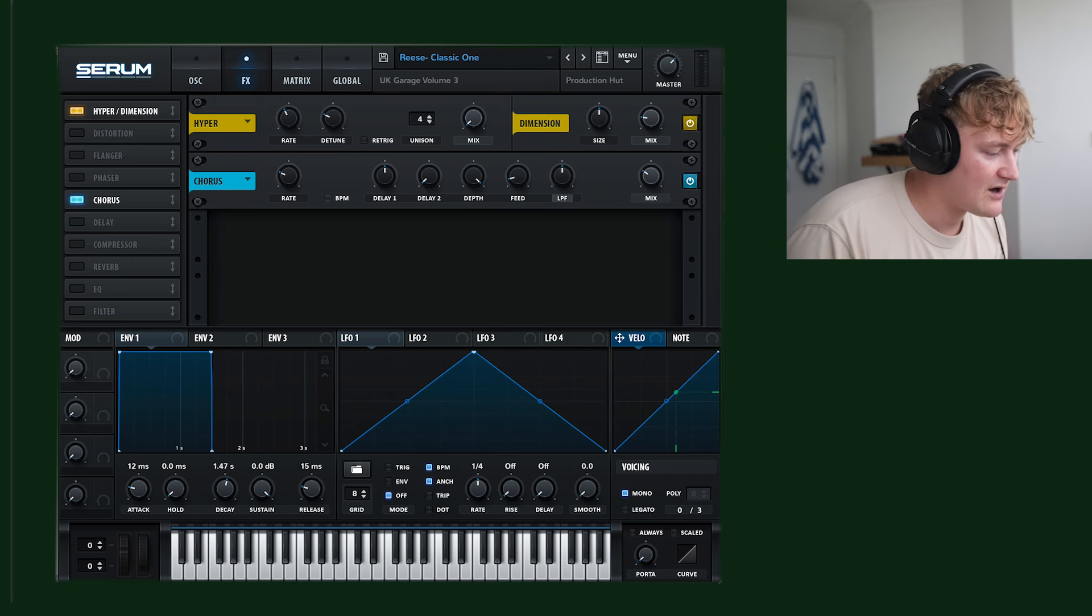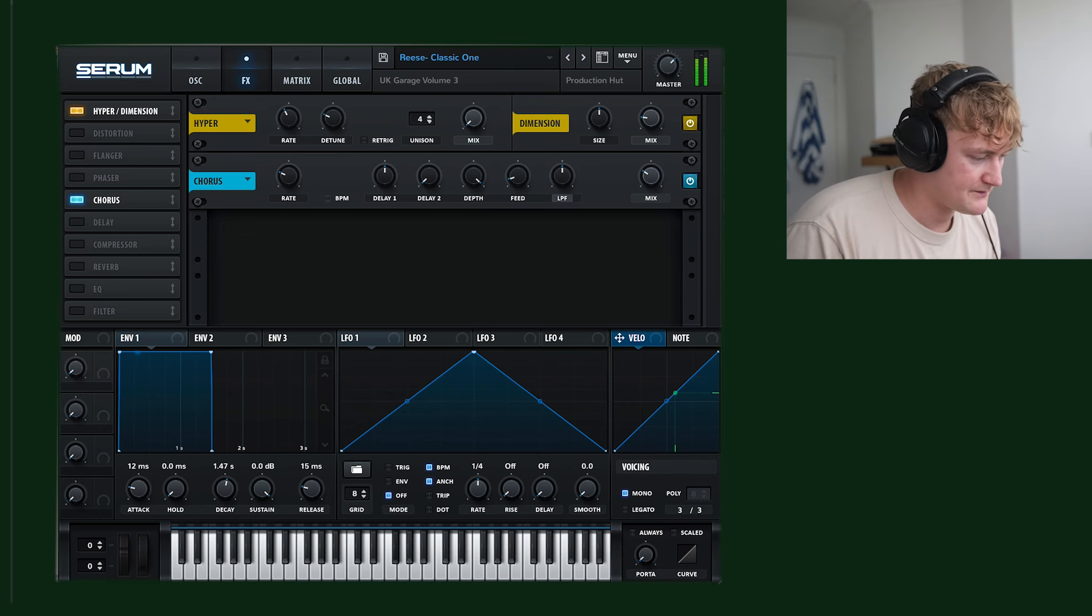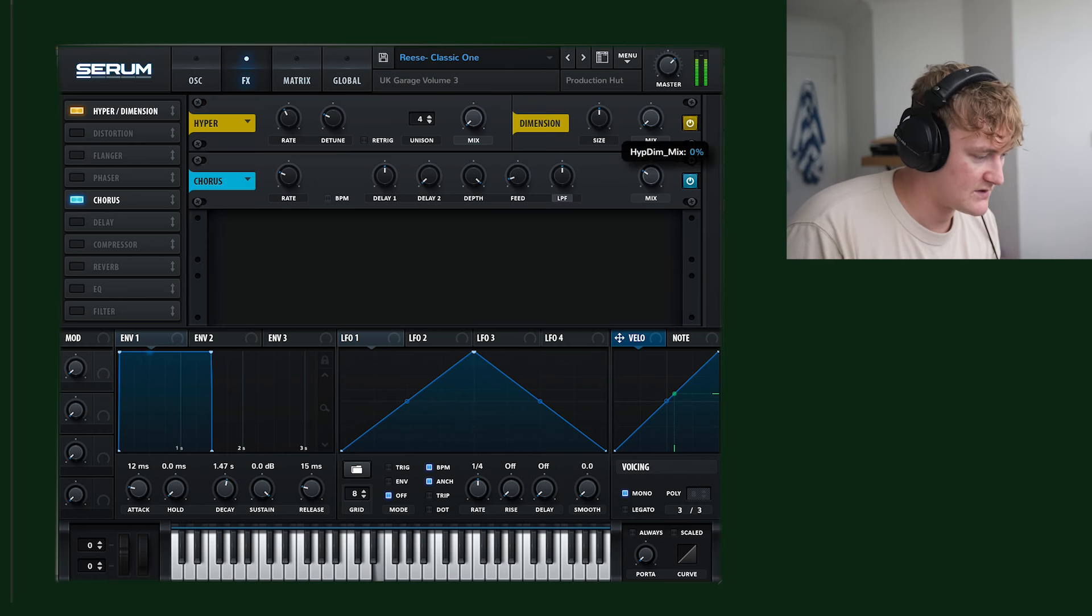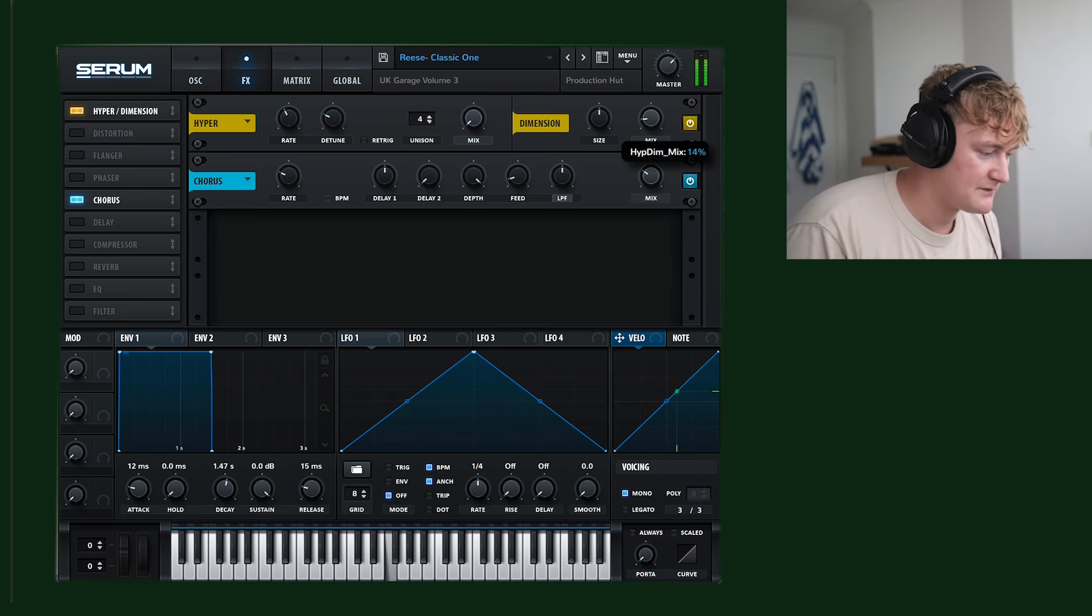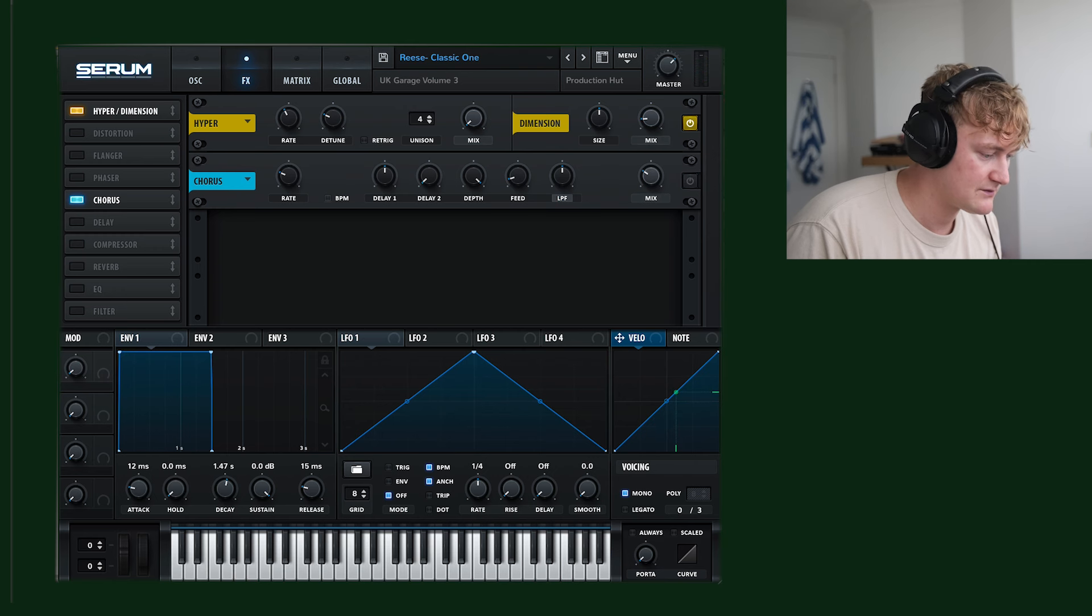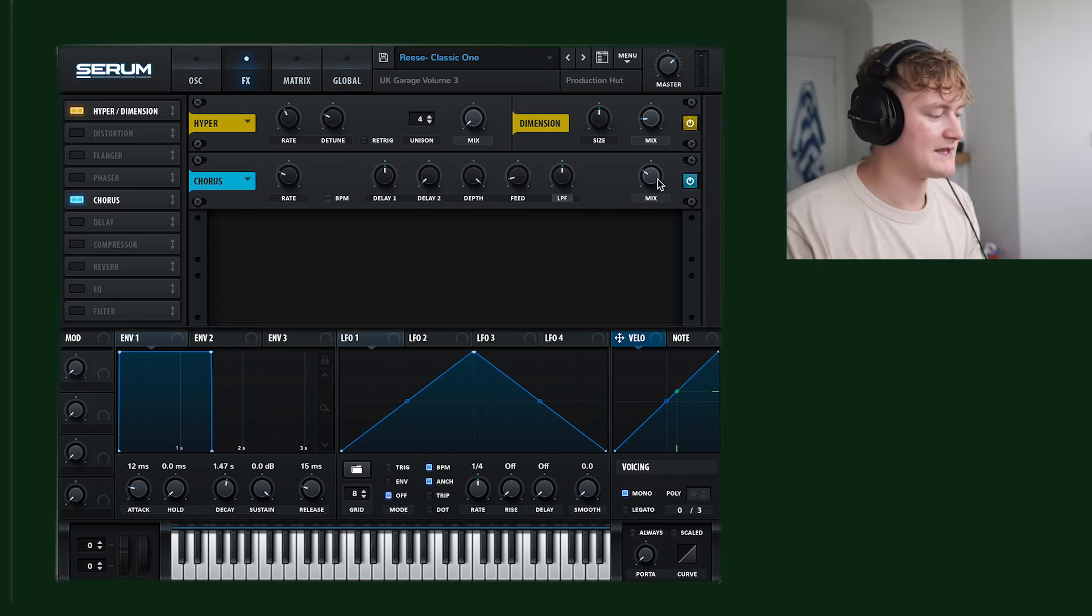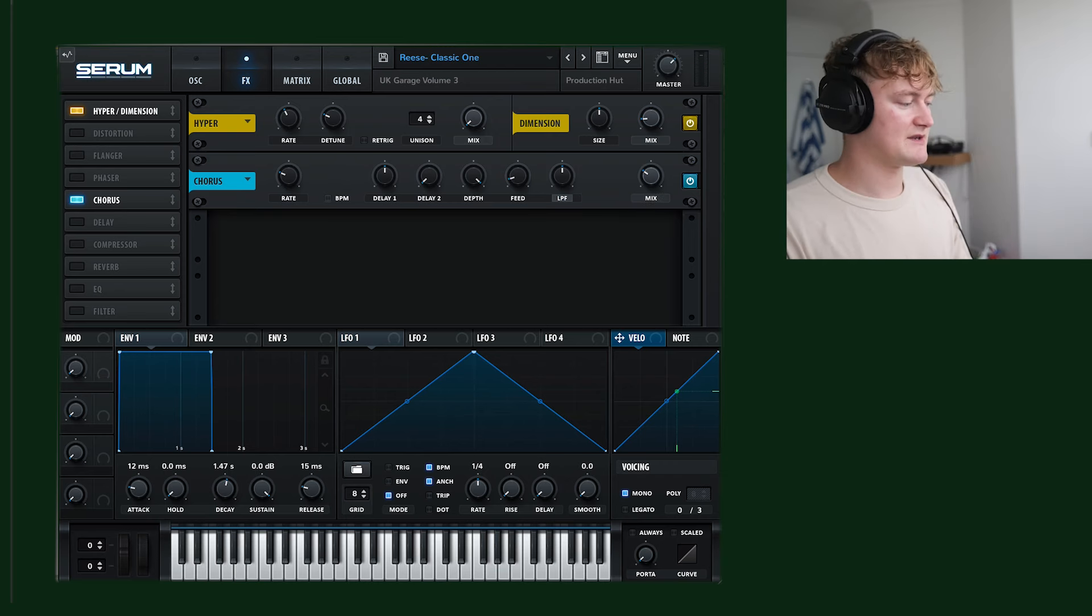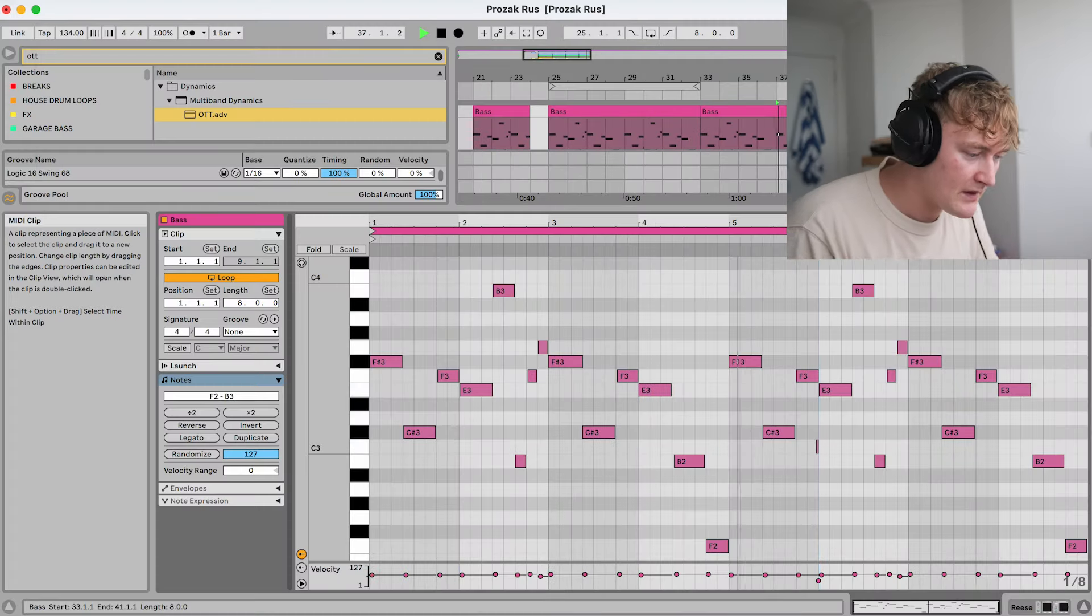We've then got this hyper. So it makes it a bit wider. And this chorus. That's the same sort of thing. Just makes it a bit wider.